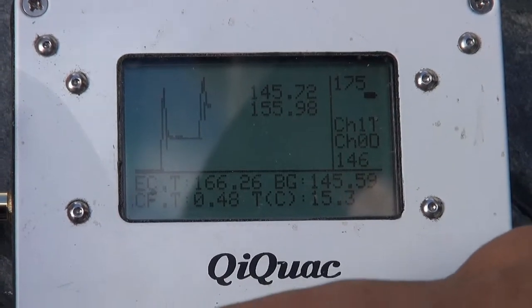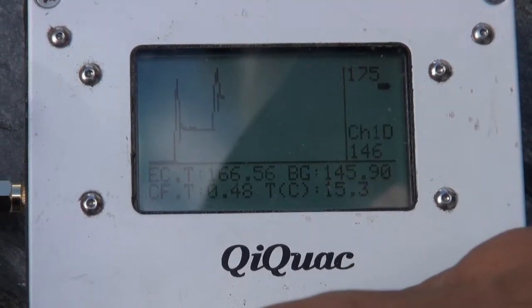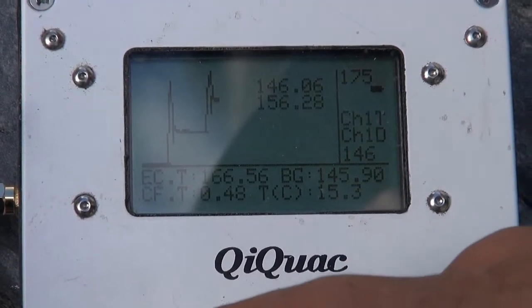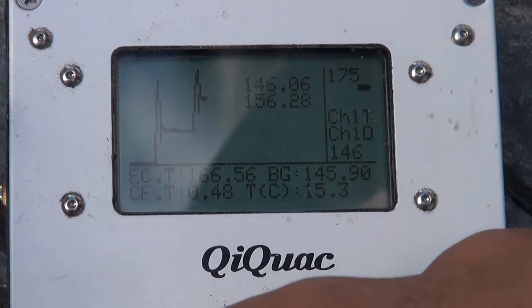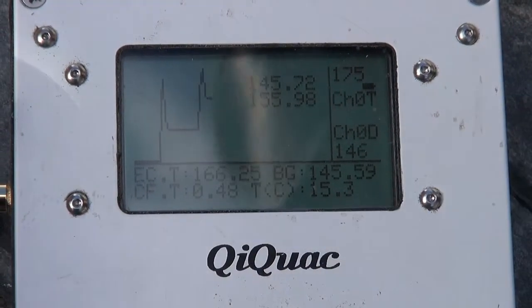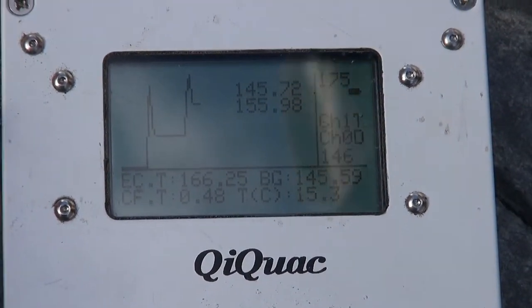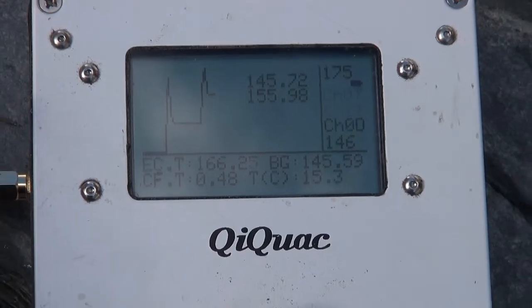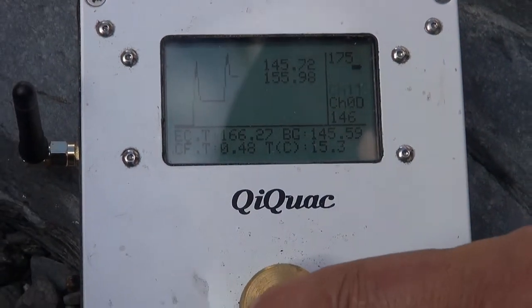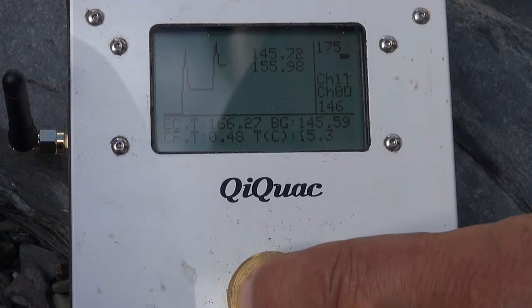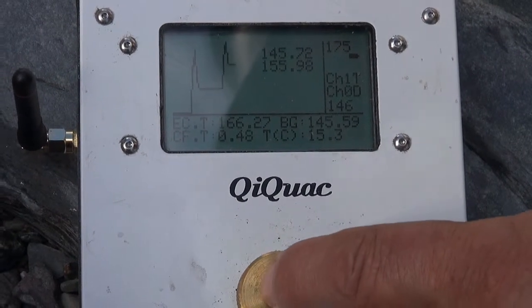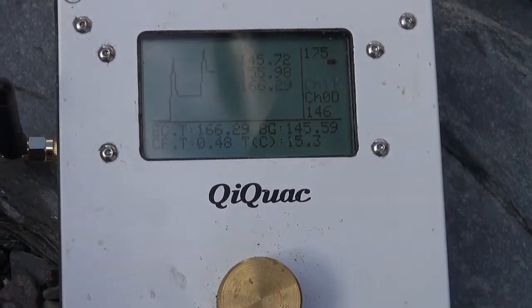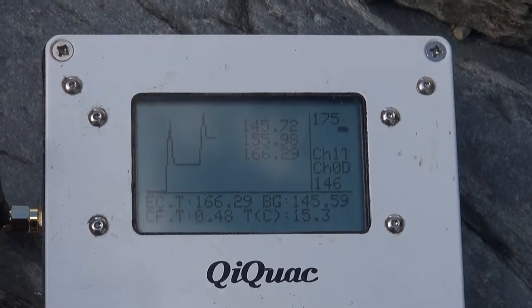166.26, 166.56. Okay, so that's pretty steady. So we'll accept that by pressing it once, that's our next reading.